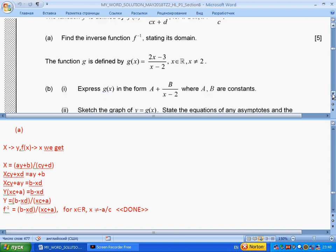Part (b): the function is defined as given and we should rewrite it in a new form. I see that there is an (x − 2) term, so if I add minus 4 and plus 4, I will get something that can be simplified.